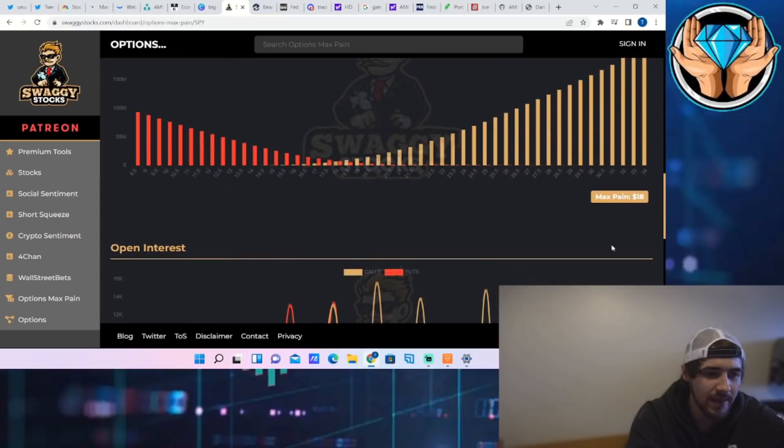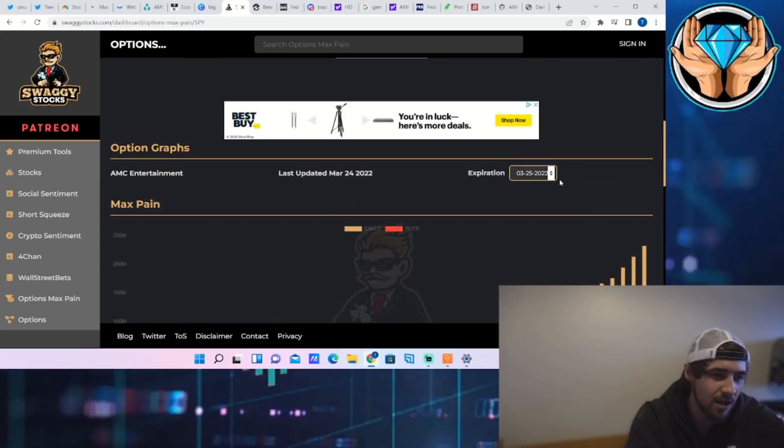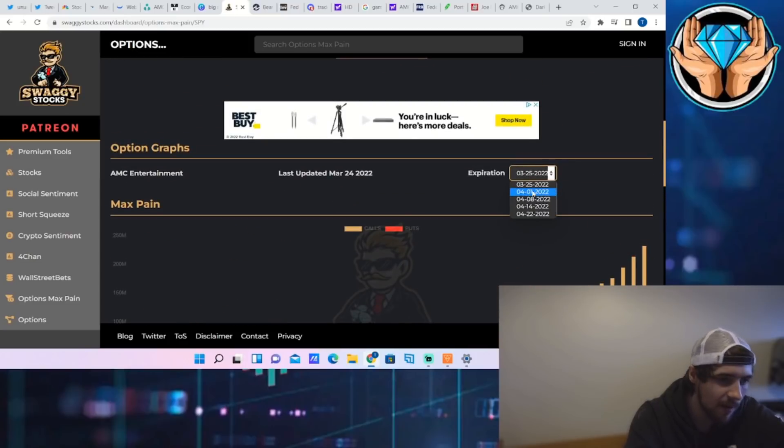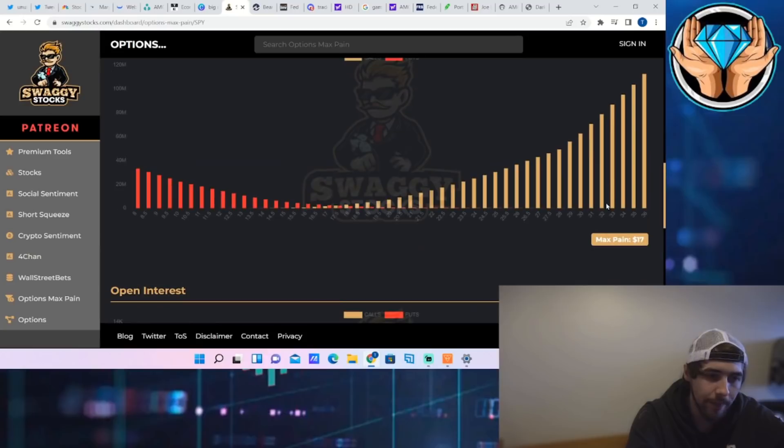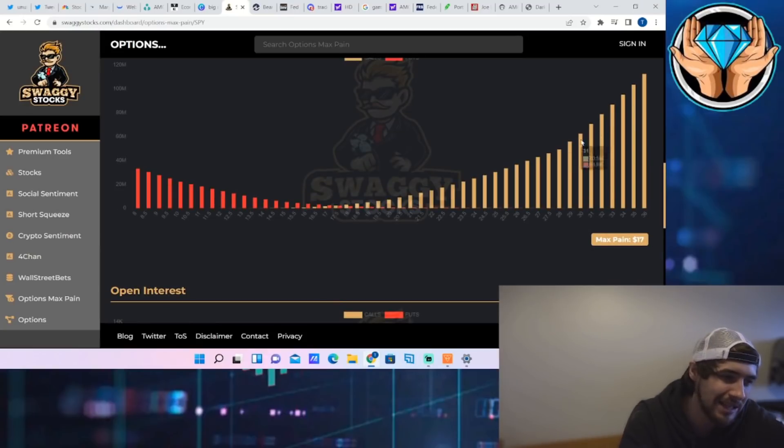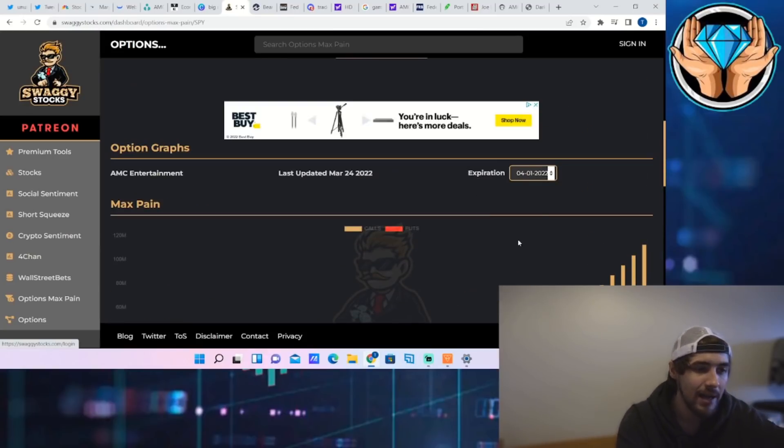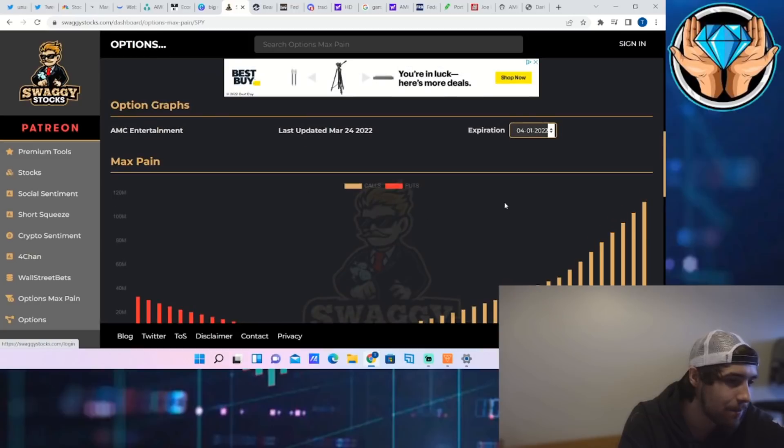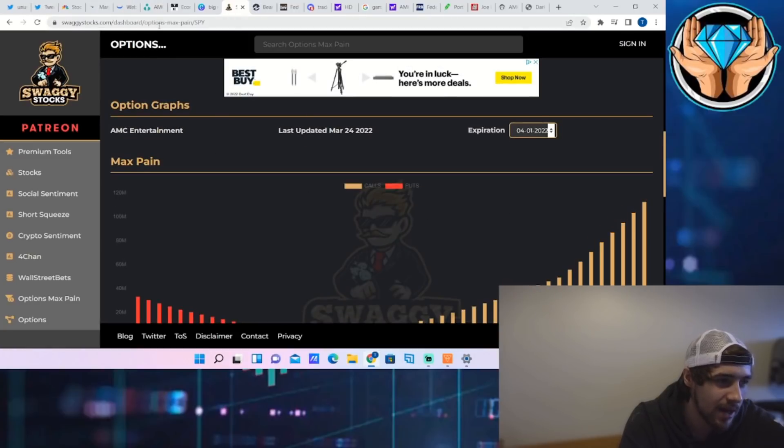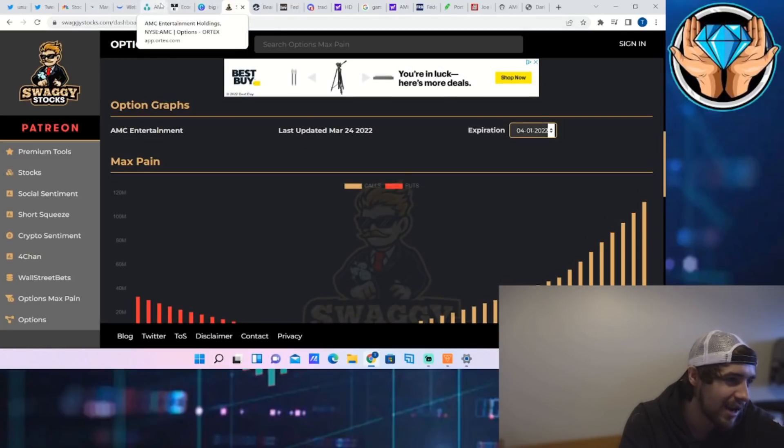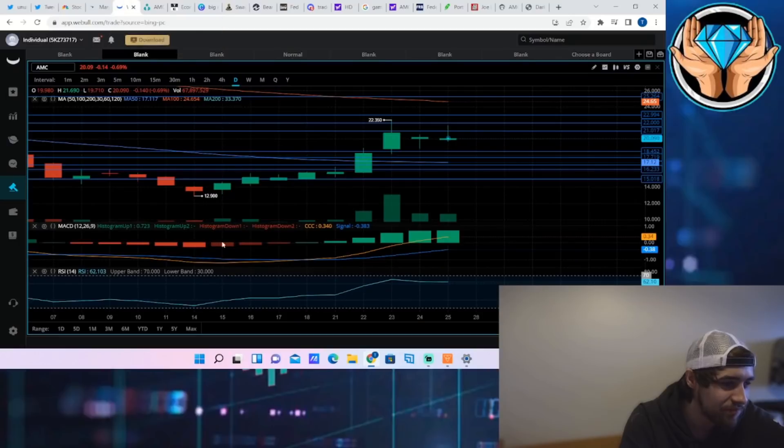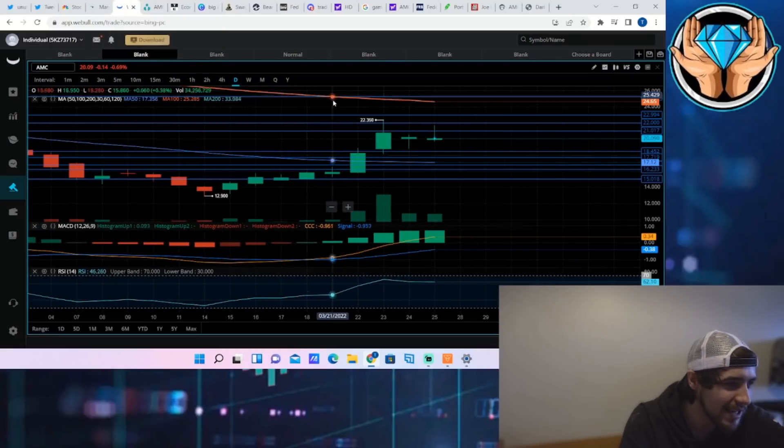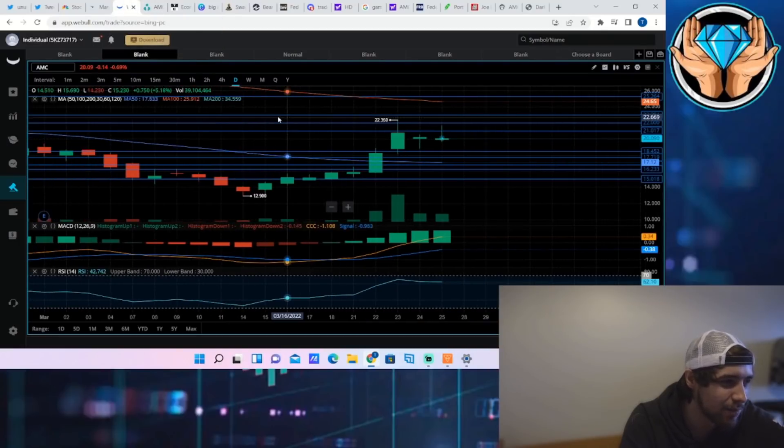As far as the max pain, that was $18 by this Friday. We're well above that, about $20 per share. So definitely looking good there. Max pain is $17 by April 1st, which is actually my birthday, so hopefully we do see a rally next week. That'll definitely be a good birthday present, I'll take that.